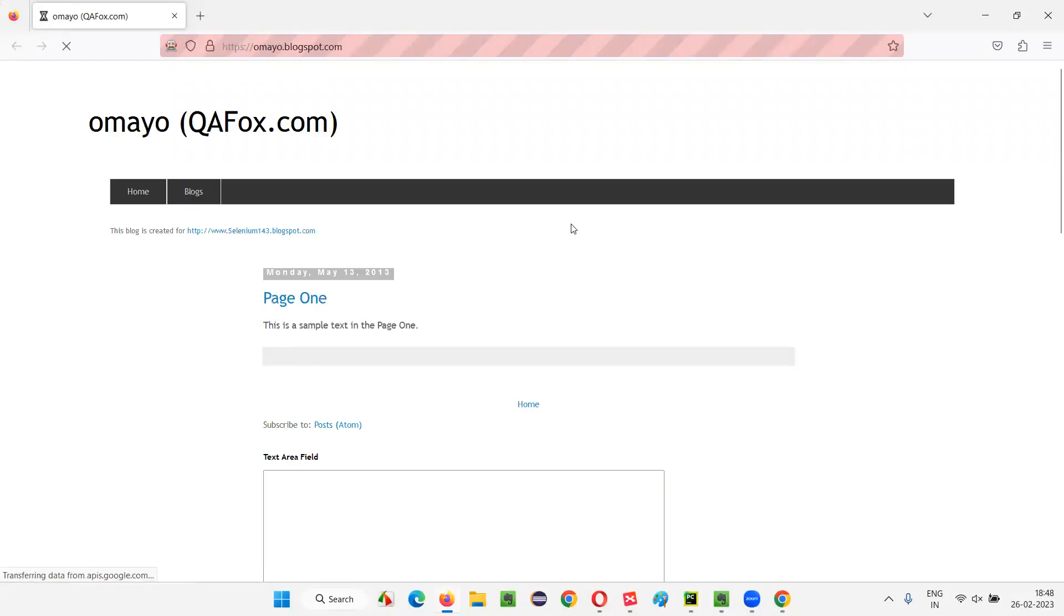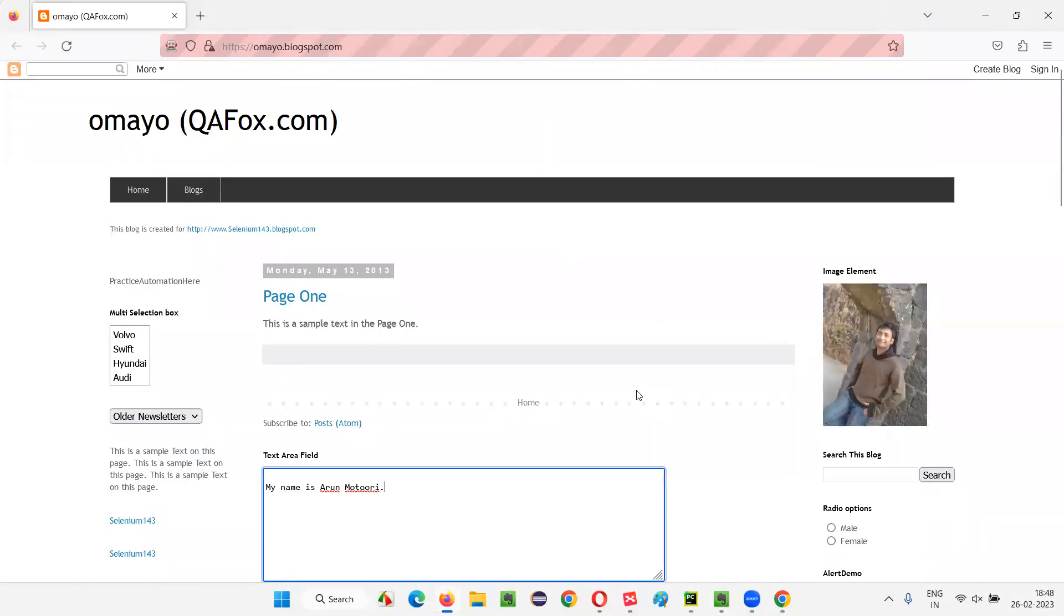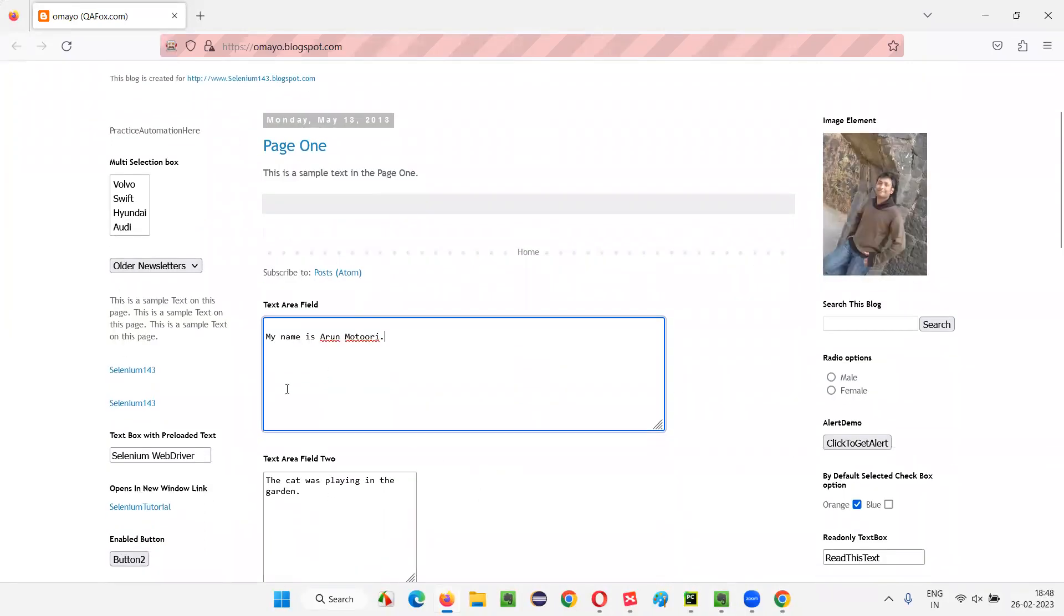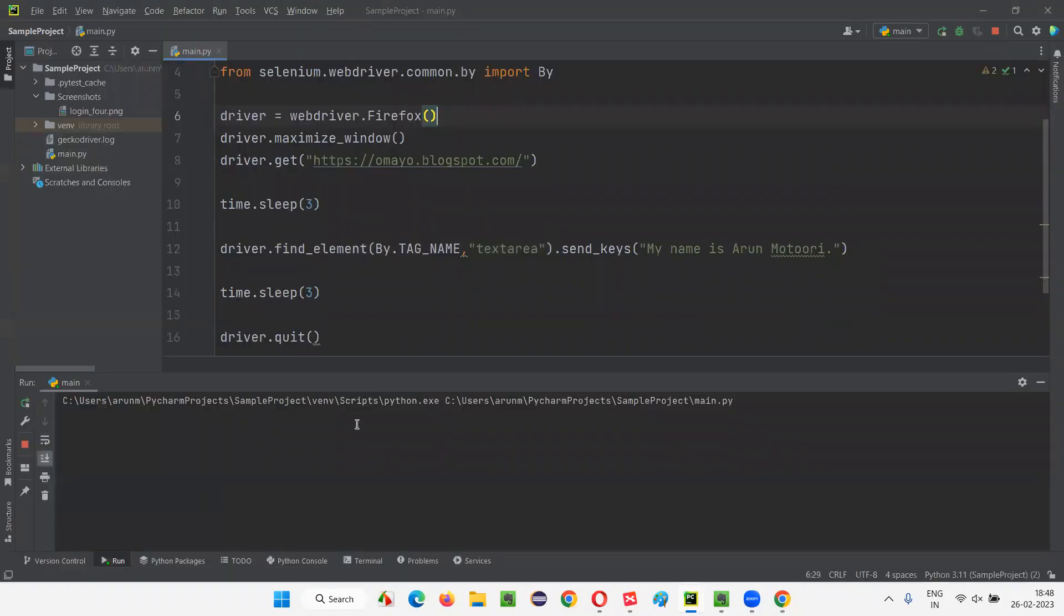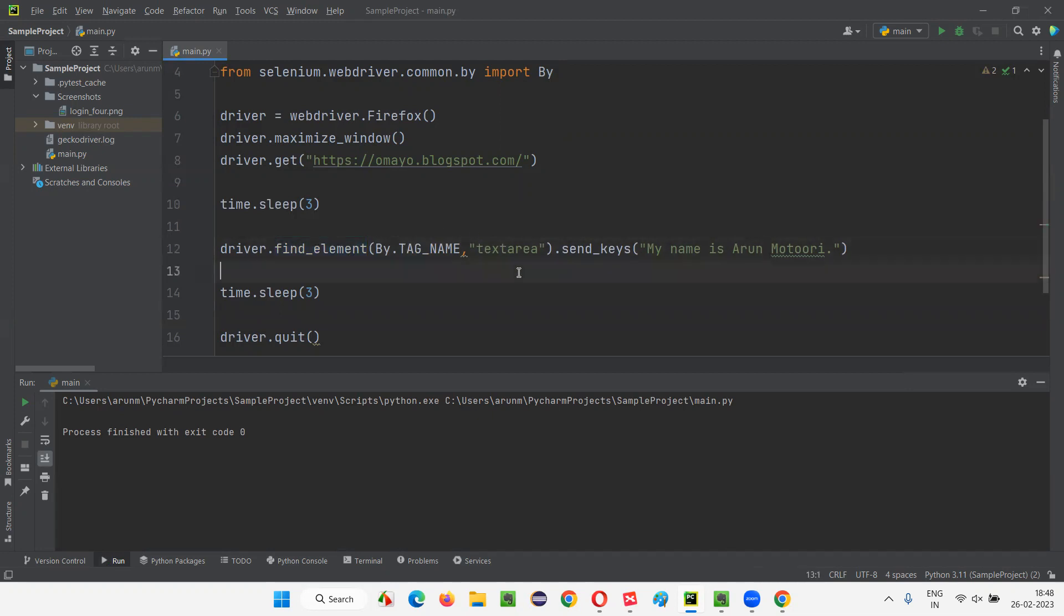There's the Firefox browser launch. Let it maximize. Let it open the application URL, that is qtpseleniumtutorials.blogspot.com. After that, let's see, let's focus on this text area field. It should type 'My name is Arun Motoori'. You see, 'My name is Arun Motoori' got typed into this text area field. After three seconds, it will close. So we are able to use By.TAG_NAME with the find_element command. In this case, By.TAG_NAME will only locate the first element, though it is capable of locating multiple elements. Since we are using this with find_element, it will locate the first element. Out of the two elements, whichever is the first element in the HTML code from top to bottom, that element will be taken into consideration.